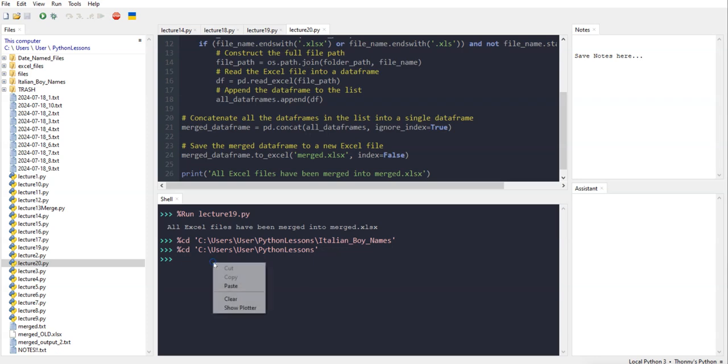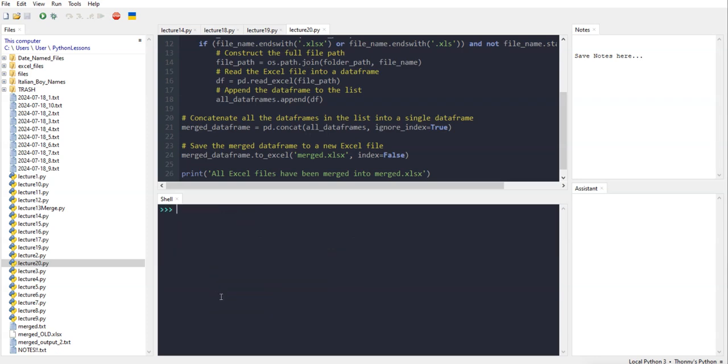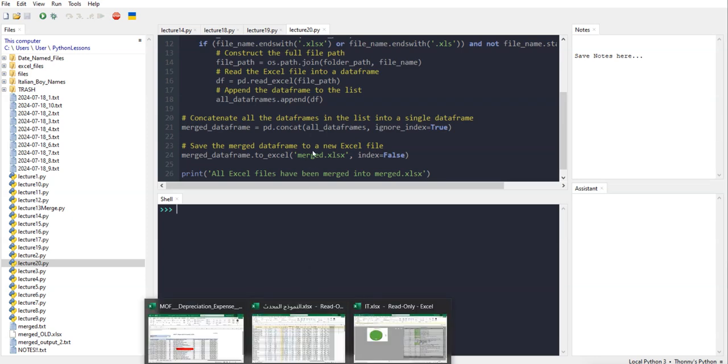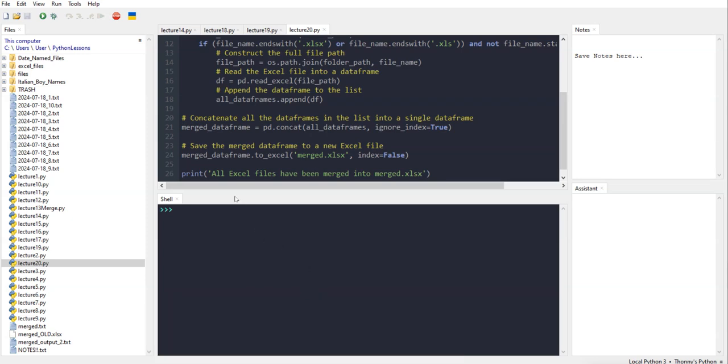I'm going to paste the code here, Control+S to save it, and then I'm going to run the script.